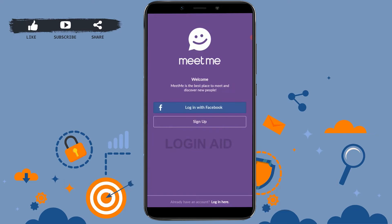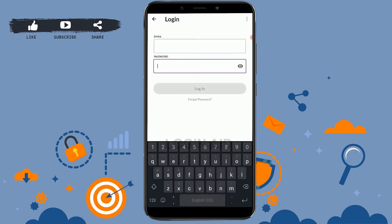For that, what you need to do is open the application first. It will direct you to this home page and here you need to tap on login here at the bottom. Once you're at the login page, you need to tap on forgot password just below the login option.